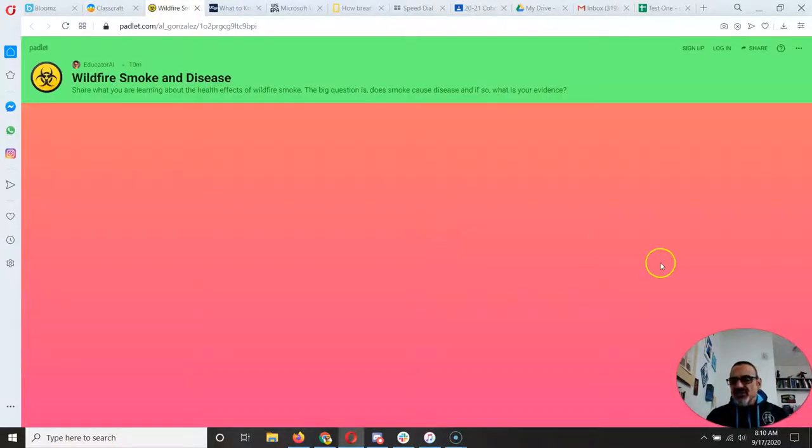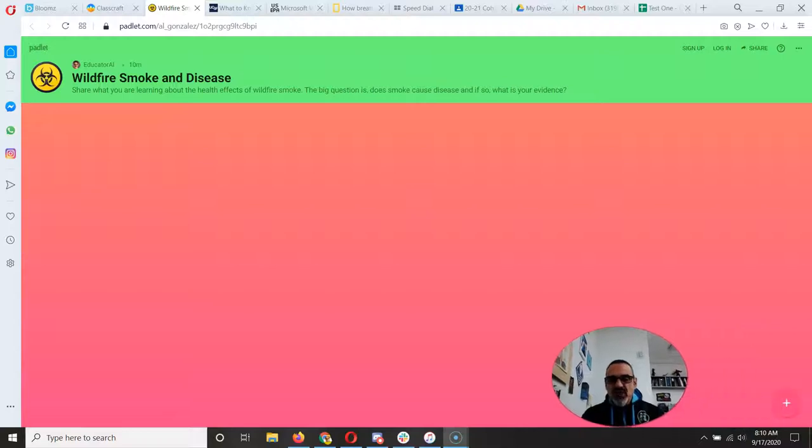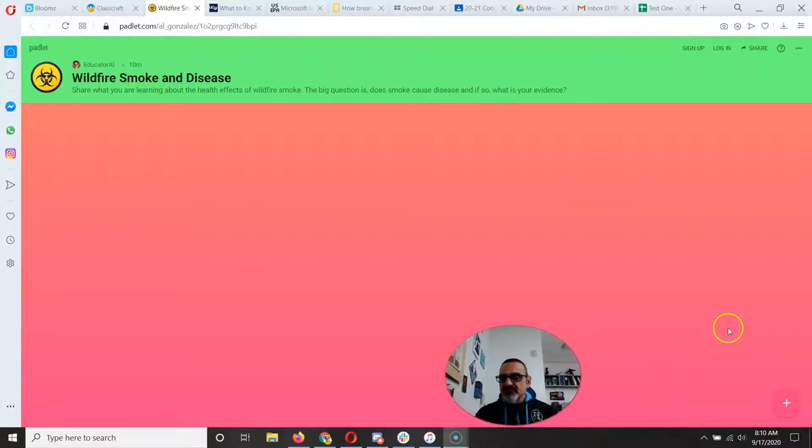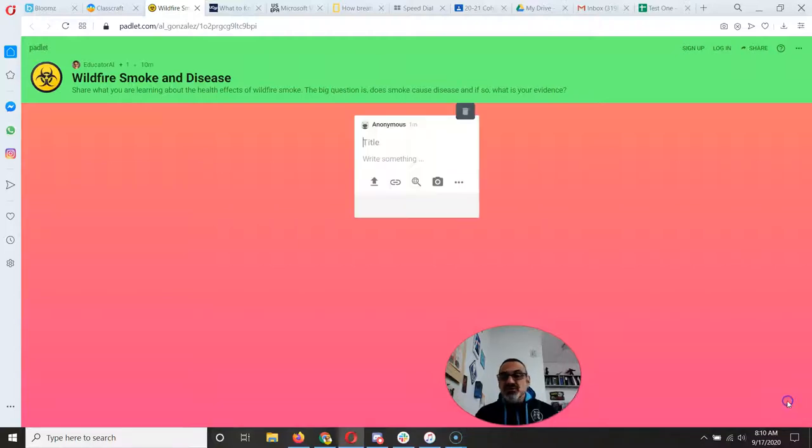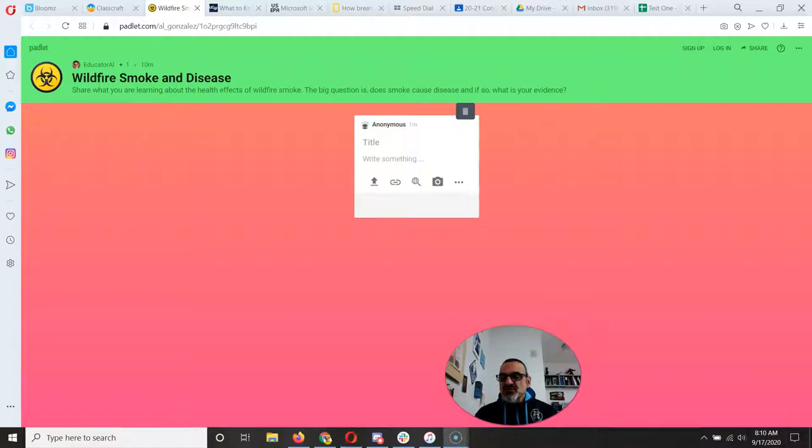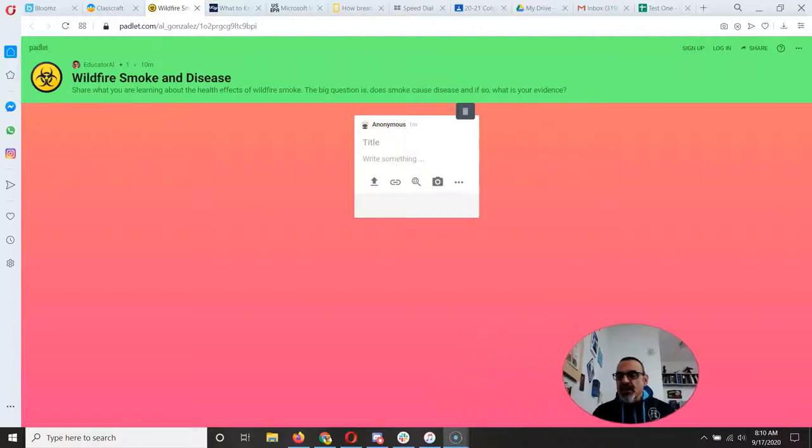Now here's how a Padlet works. There's a plus over here, and then it turns into a pencil where you can add a post. You're going to add a post.